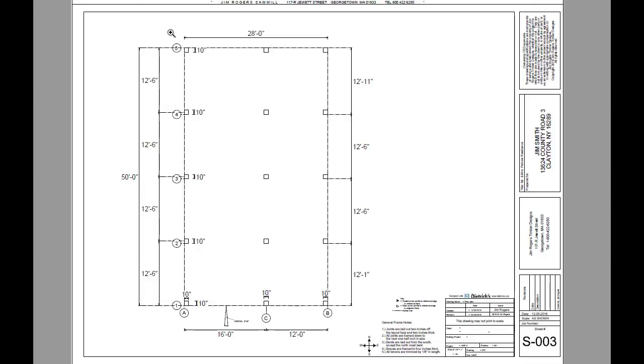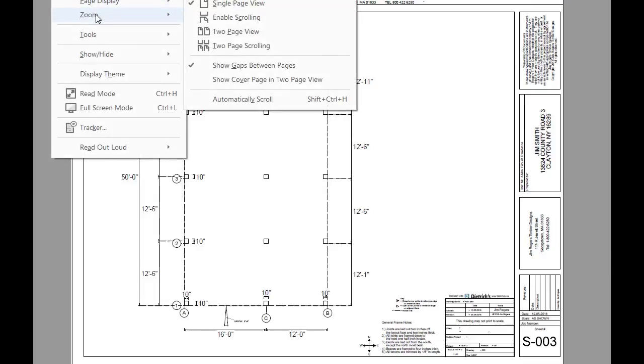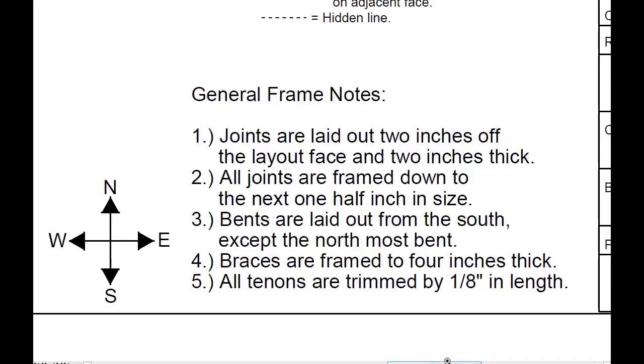One of the first things I do when setting up a timber frame design is establish some general frame rules or general frame notes.